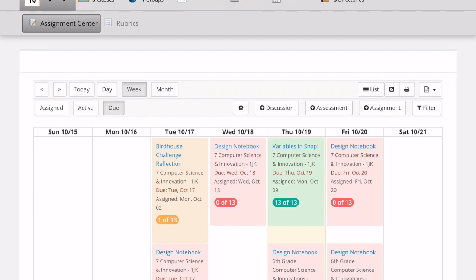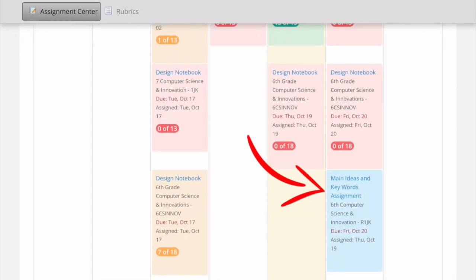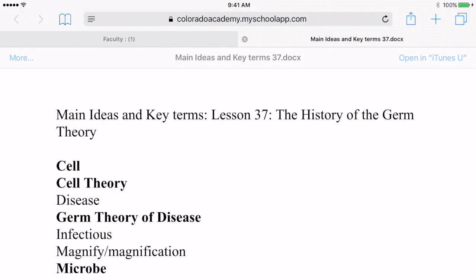So in my assignment center, I have an assignment called Main Ideas and Keywords. I tap on the name of the document under download and it opens in a new tab.